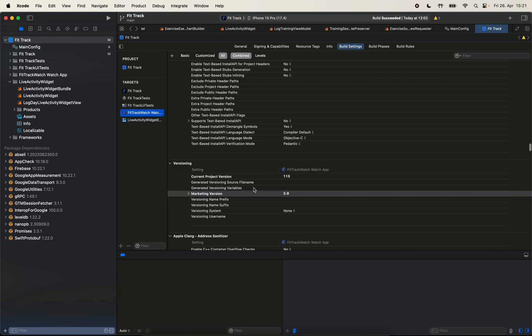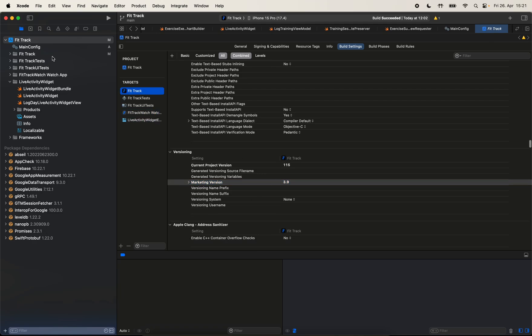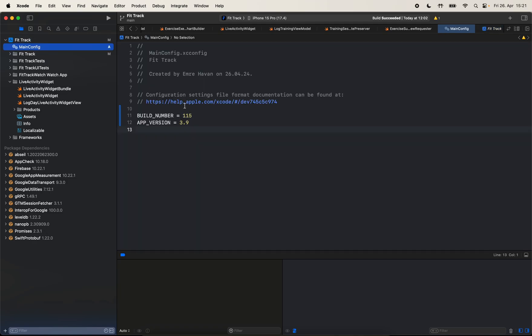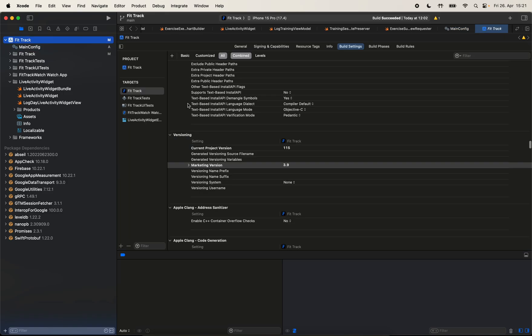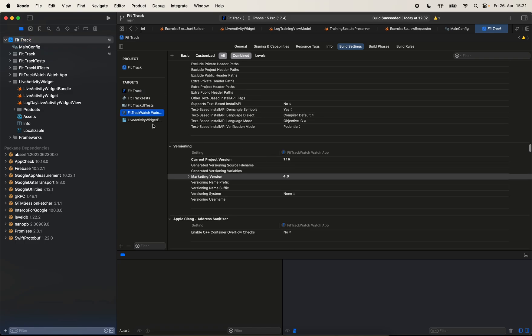Cool. So now it looks correct for all of our targets. And let's see, let's try updating here. So let's say we set the build number as 116, and the app version is 4.0. And if you go back to project, as you can see, the value has updated. We can see the correct values for all of our targets.